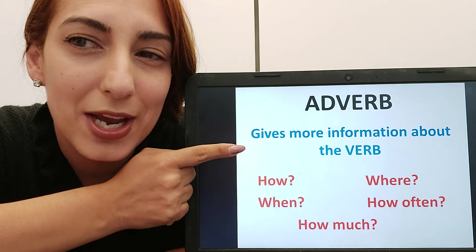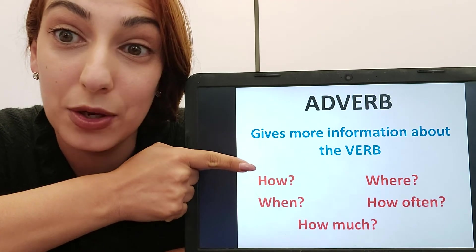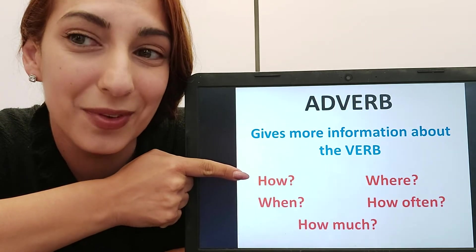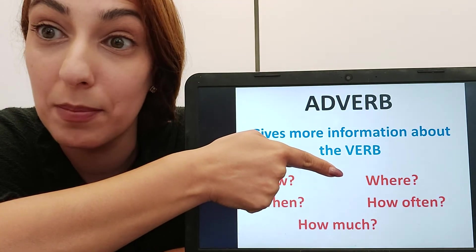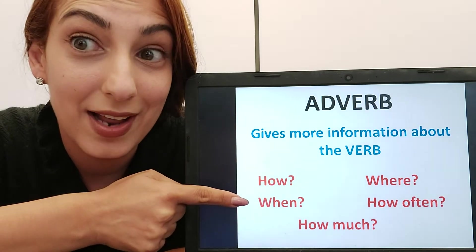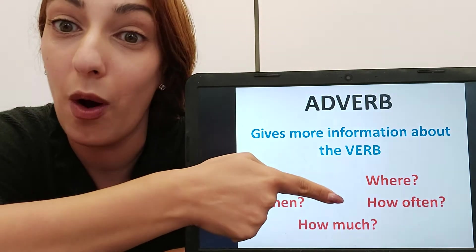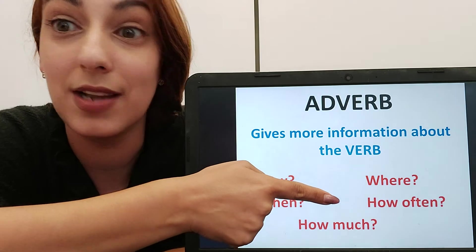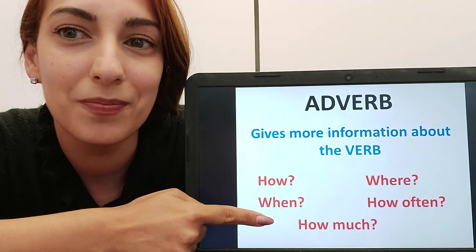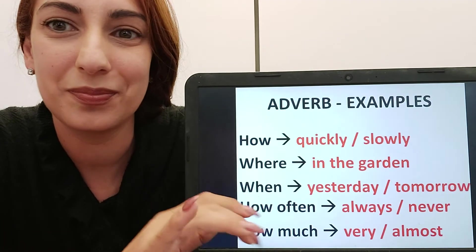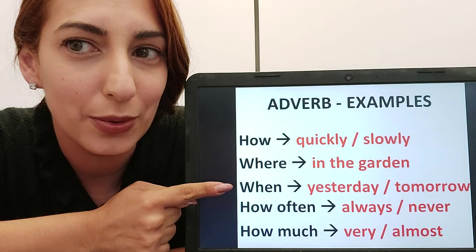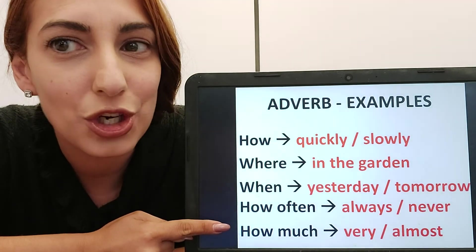An adverb gives you more information about the verb — it tells you how you do a verb, and those adverbs usually end in '-ly': quickly, slowly, steadily. It can also tell you where the verb happened — in my garden, under the tree, through the woods. When it happened — yesterday, tomorrow, next week. How often it happens — always, never, sometimes, often. Or how much — very, almost. Let's look at some examples of adverbs covering how, where, when, how often, and how much.